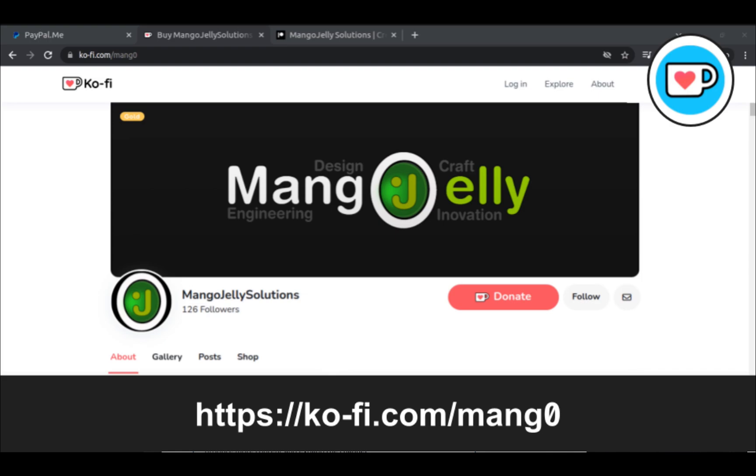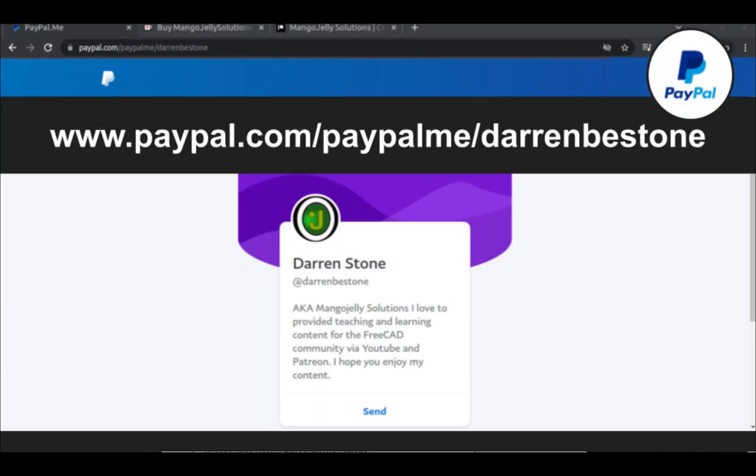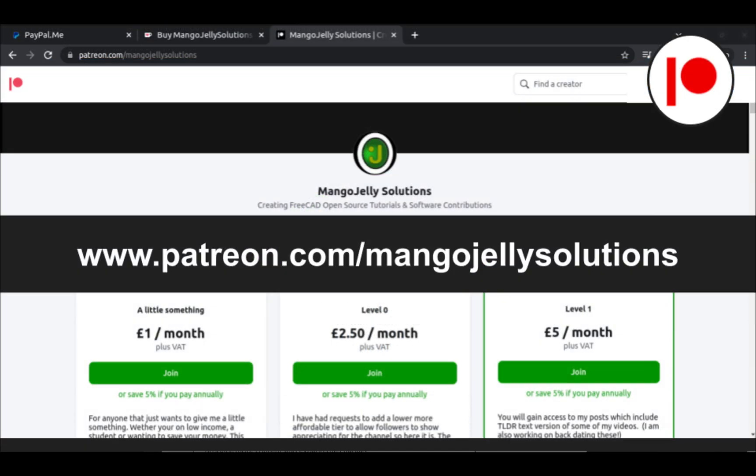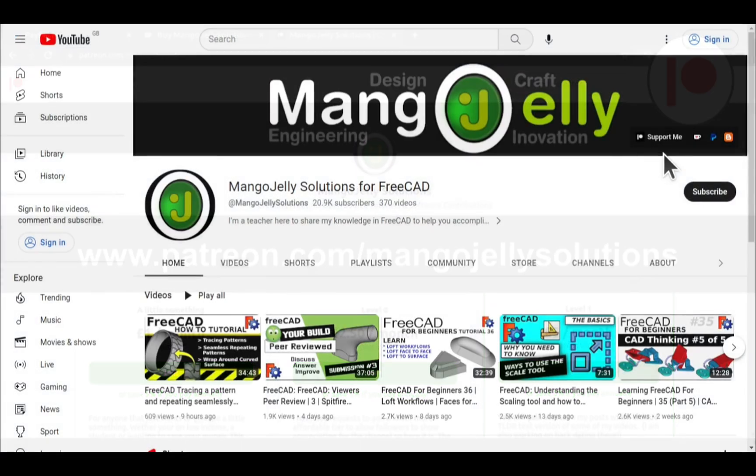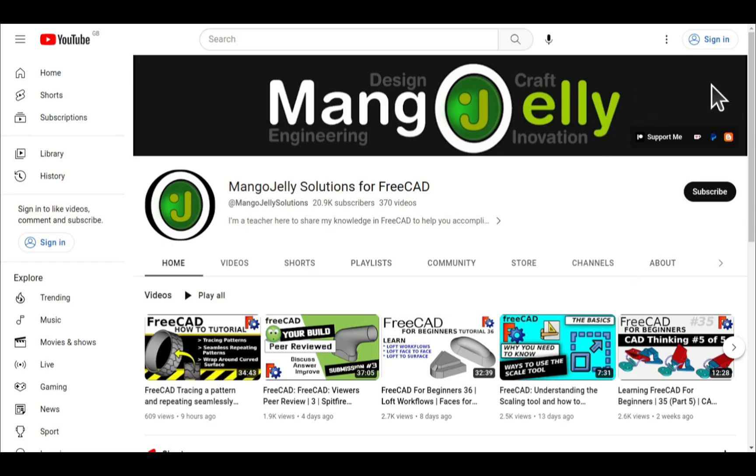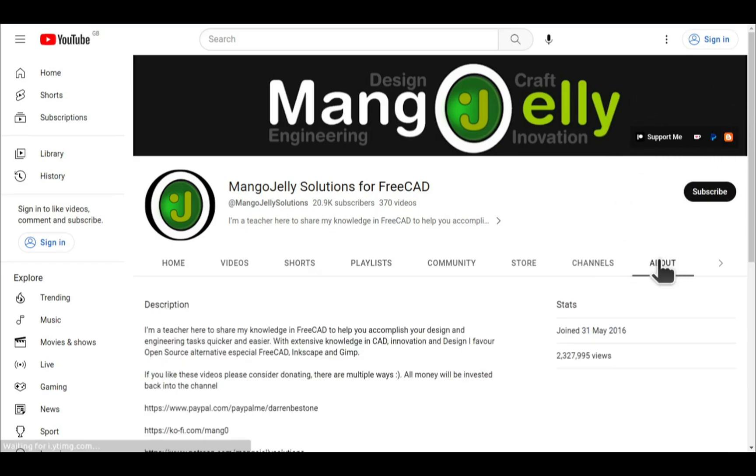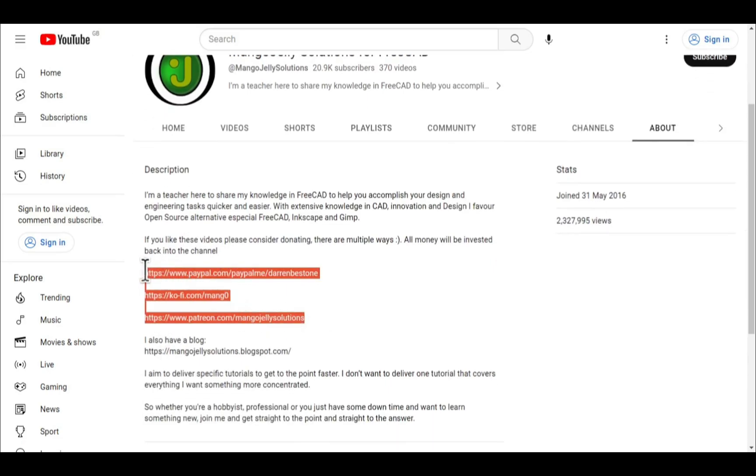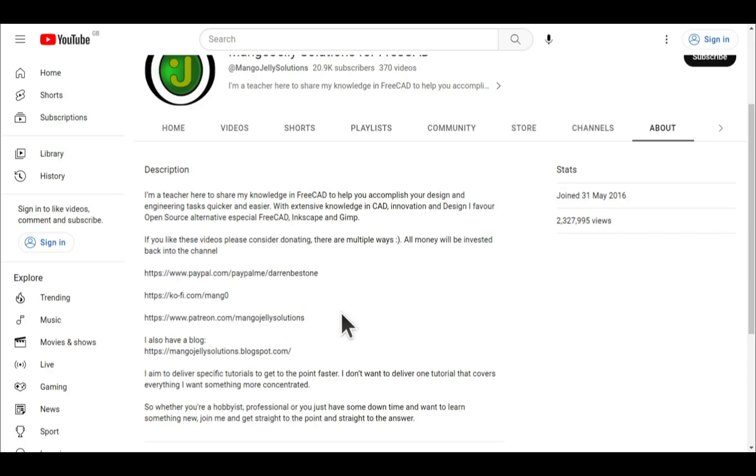If you like what you see and you want to donate to the channel, then you can do so via Ko-fi at ko-fi.com/mango, or via PayPal at paypal.com/paypalme/darrenbstone. I also run a Patreon where you can get early access and additional content, and that's at patreon.com/mangojellysolutions. Links can be found in the channel header, on the about page, or in the descriptions of these videos. I thank everybody that's donated so far. It really helps to keep the lights on so I can produce more content and also expand the channel. Thank you for liking, commenting, and subscribing to these videos, and I hope to see you again in the next one.